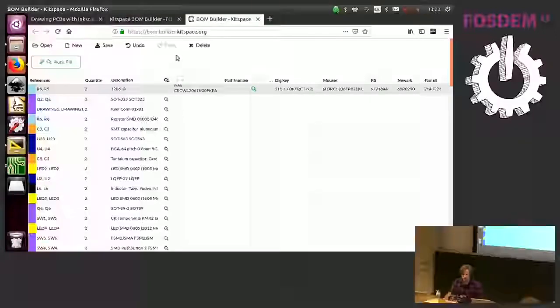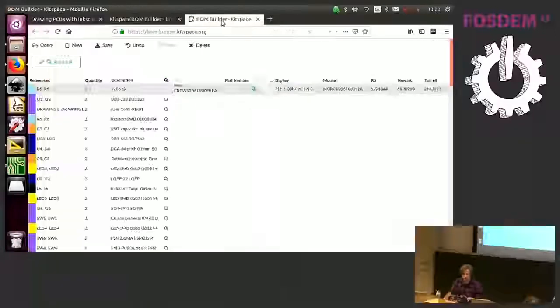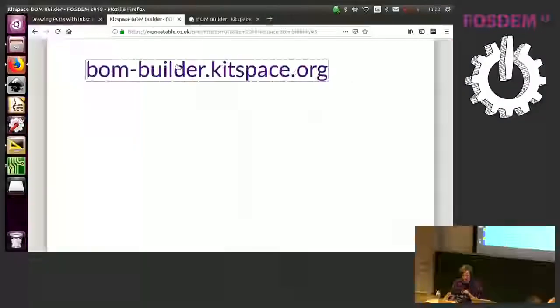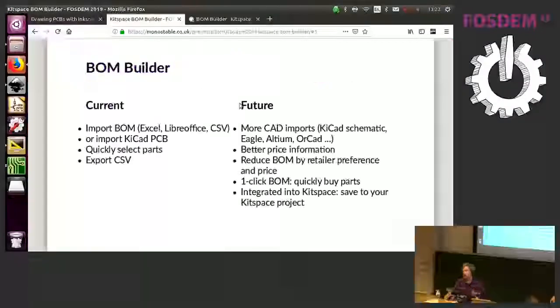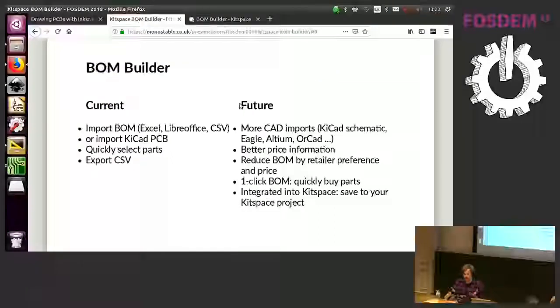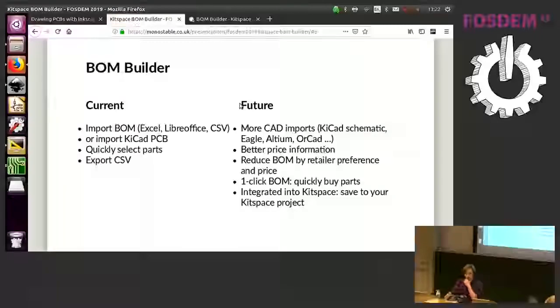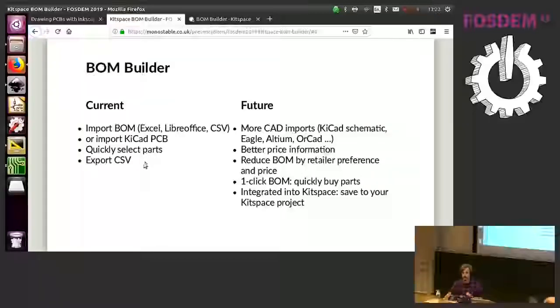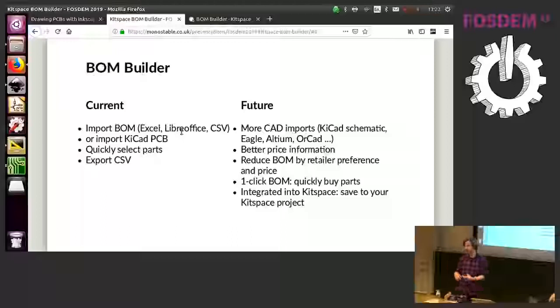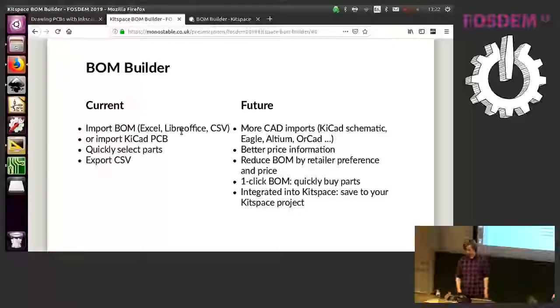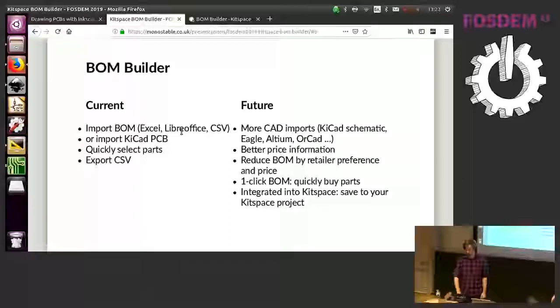So how am I doing on time? Five minutes to go. I'm just gonna finish off, because this is a software conference, talk a bit about how this is made. So these are the kind of features currently. You can import the BOM and you can import the KiCAD PCB. You can quickly select parts and then you can download a CSV file which you can then use to add a kitspace project or you can keep it for yourself.